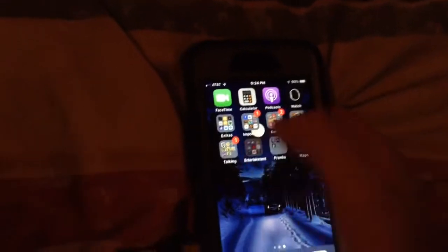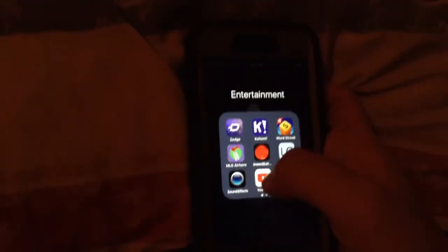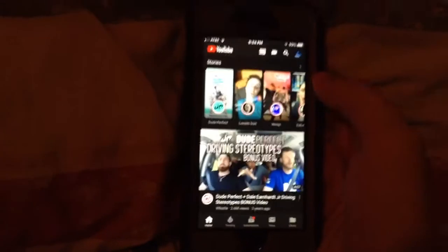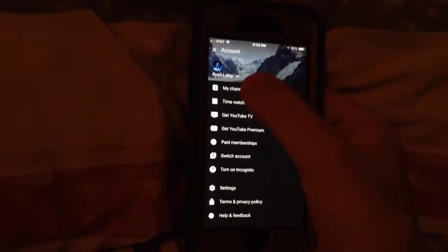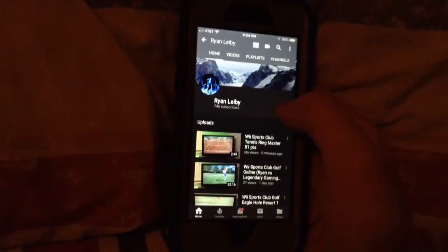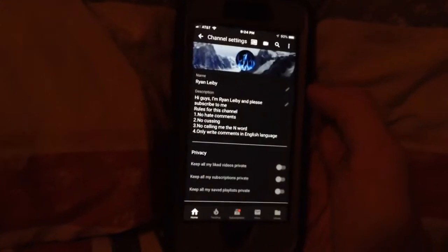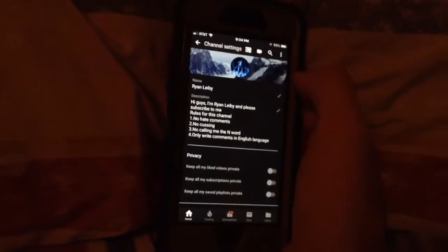So I'm going to show you how you do it now. First thing, go to YouTube, and then click on your channel icon, and click on Settings. As you can see right here, it doesn't work anymore.